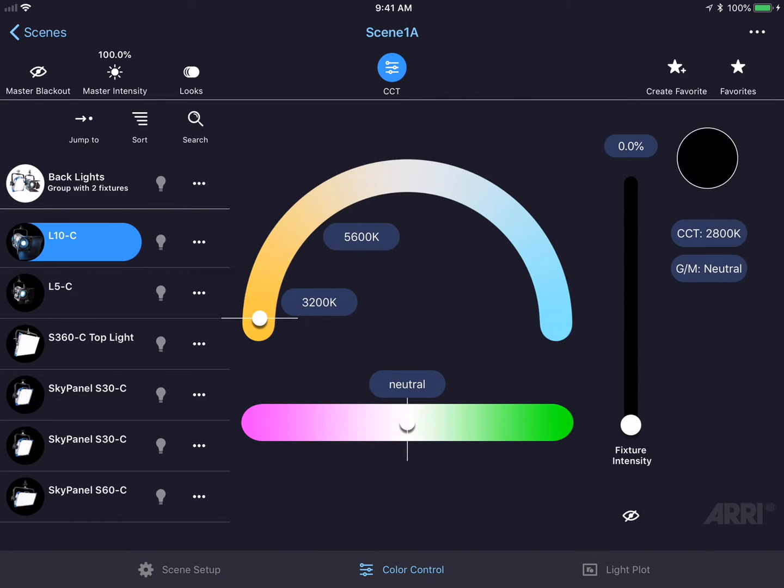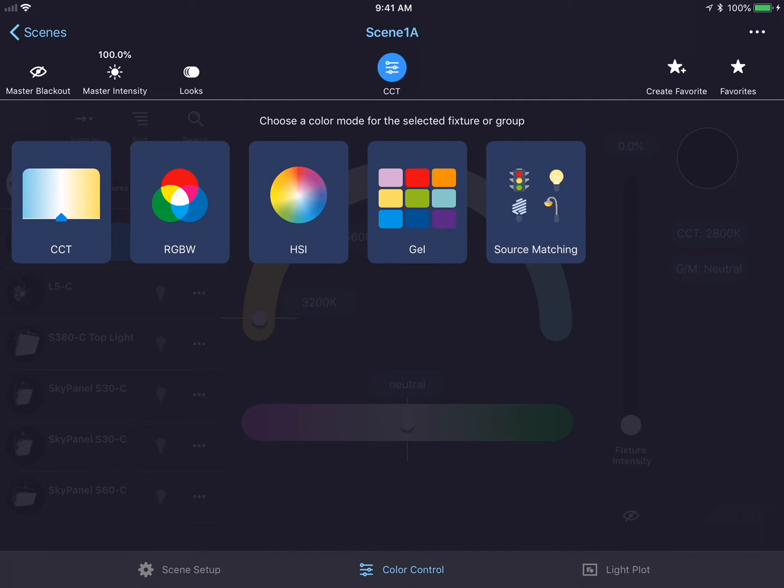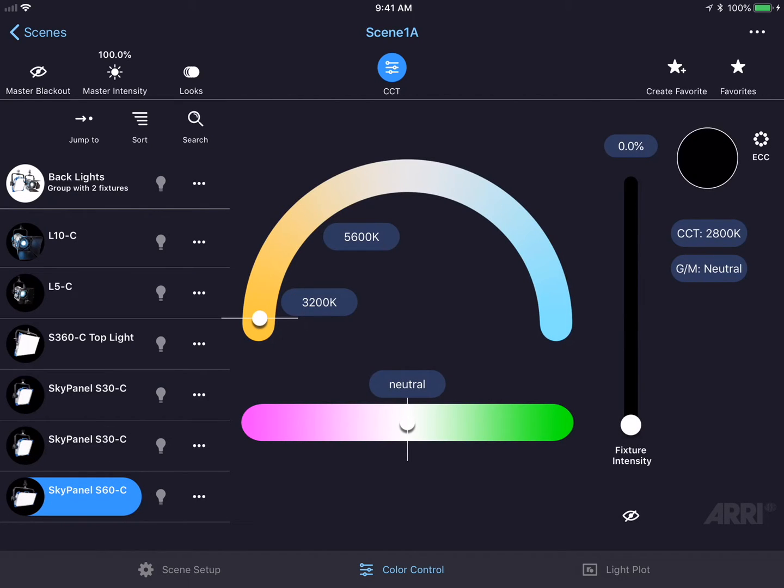At the top of the screen in the center is a blue button that allows you to select different color modes. Let's jump down and select the SkyPanel S60C that's attached to this scene. This SkyPanel happens to be in the CCT color mode. The CCT color mode allows for changing of color temperature and green-magenta point.